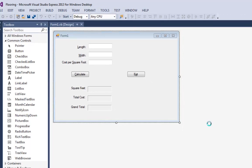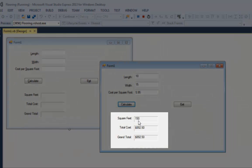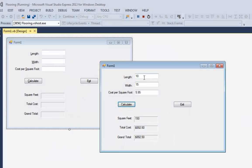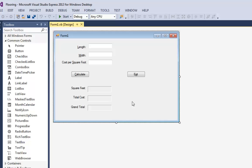Let's watch the program run. I'll click Start. I can put in the length of a room — 10 feet, width 15, cost $5.95 a square foot — and say Calculate. It tells me there are 150 square feet in this room, the cost of the flooring is $892.50, and my grand total is $892.50. I can also add a second room — a small powder bathroom with more expensive flooring. Calculate: that's only 25 square feet, $249, but it's keeping a running total in the grand total label.